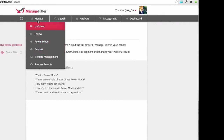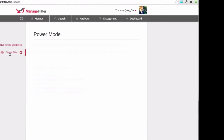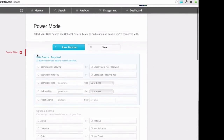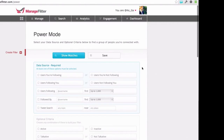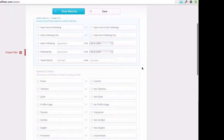So when you come in for the first time, you can access it from the Manage menu — just go down to Power Mode. And in order to actually start using it, you just click on the Crate Filter link on the left. And here you're in the actual Crate Filter page, so I'll just briefly go over how this is laid out.